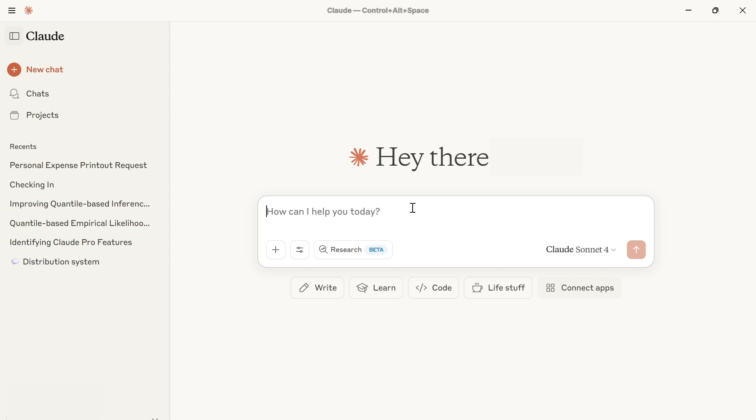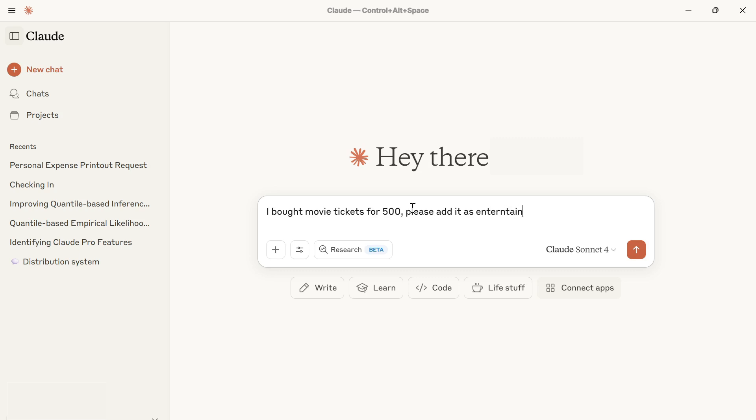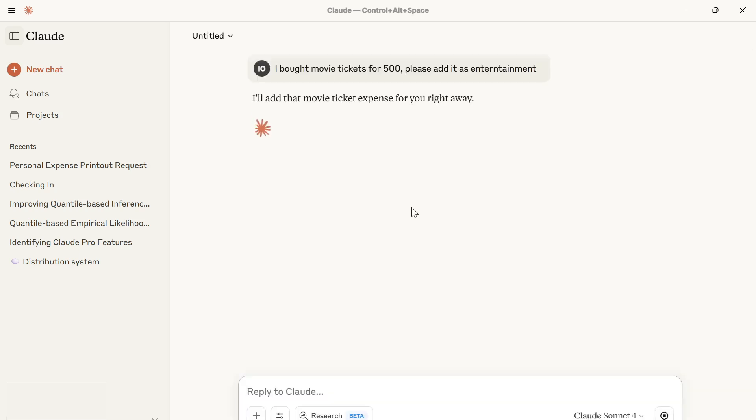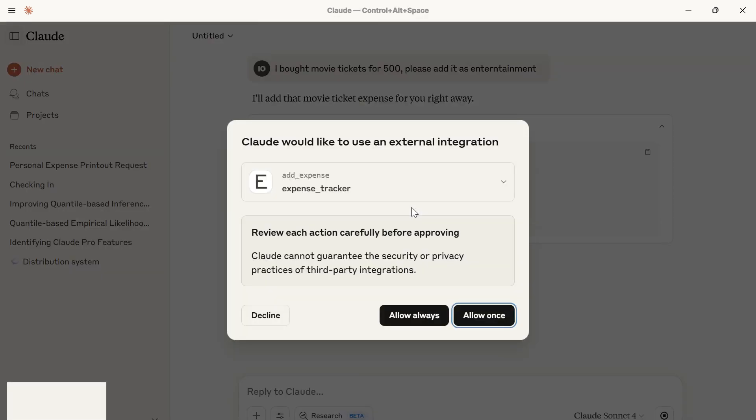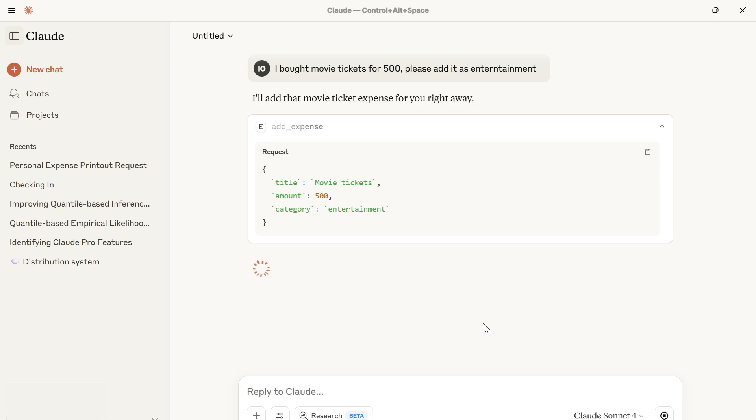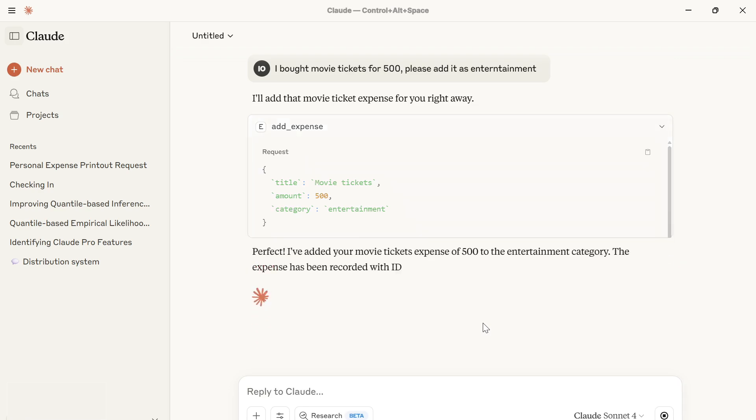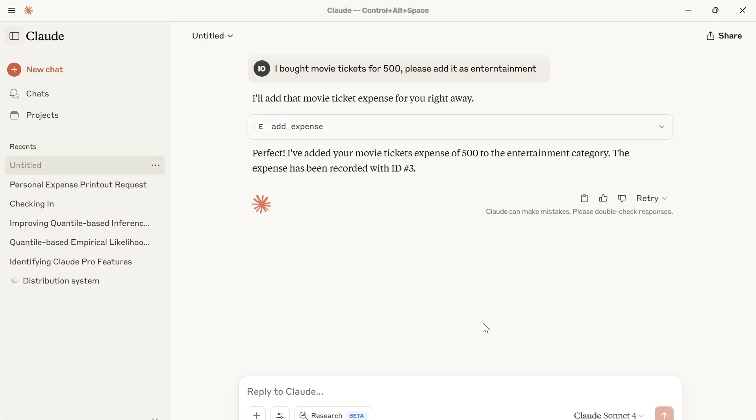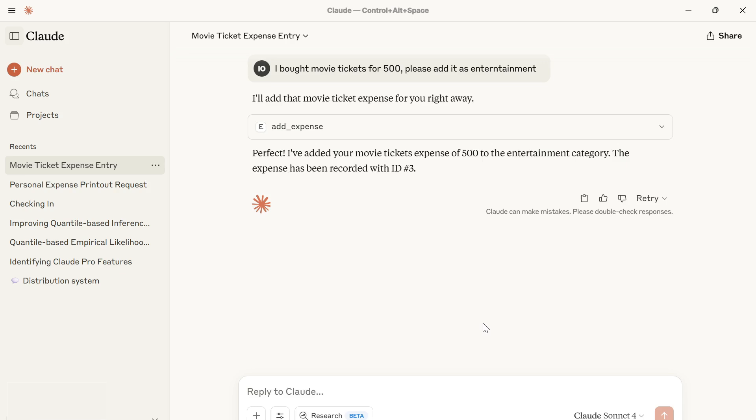I want to use the add expense tool by saying I bought movie tickets, please add it as entertainment. We can see that it actually added the expense tracker information and used the add expense tool. I'm also going to send in another input. Let's see how this server actually performs.